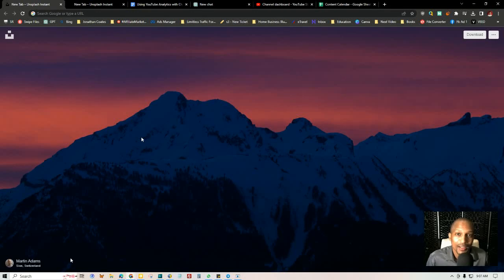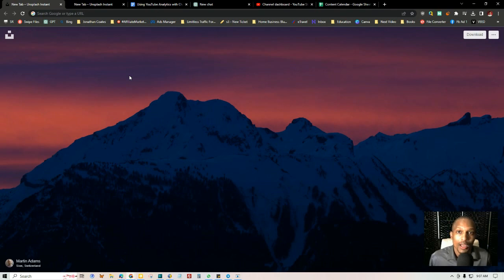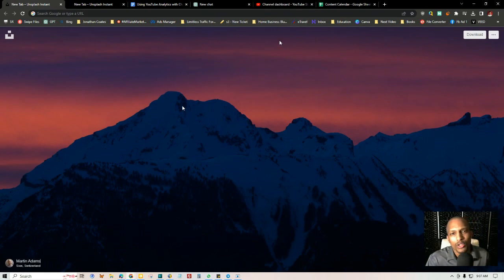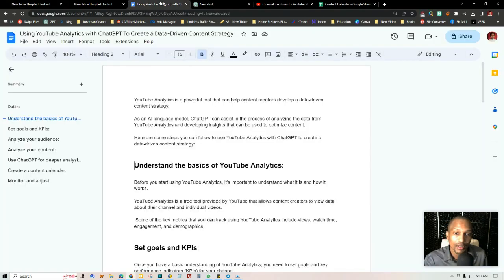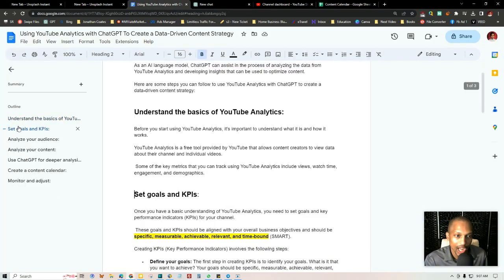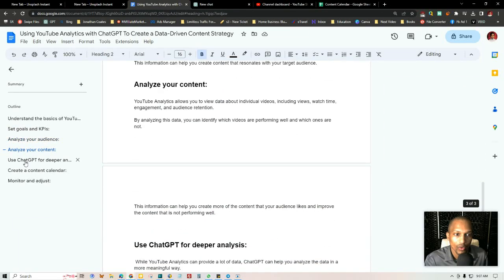Hey, what's up everyone, this is Jonathan Coates, and in today's free training I'm going to be talking about how to use YouTube Analytics with ChatGPT to create a data-driven content strategy. I'm going to be sharing a content calendar that I created. We're going to go over YouTube Studio and take the data from that, put it in ChatGPT, and create an entire strategy. I have all of this on a Google Doc in the description below, with chapters so you can jump directly to any section.